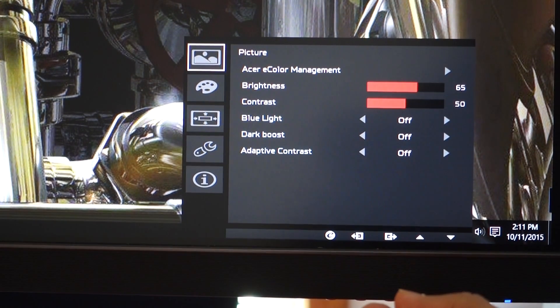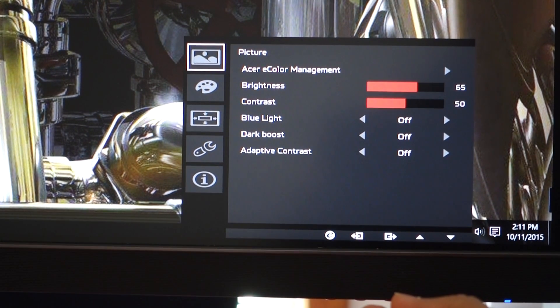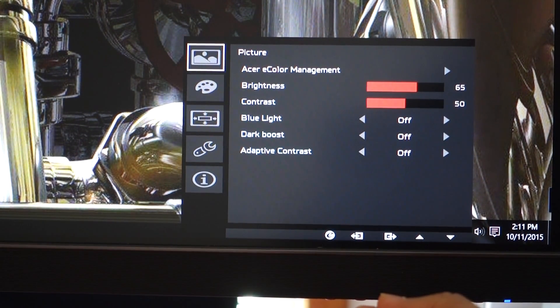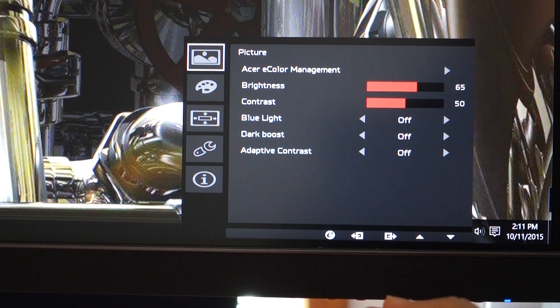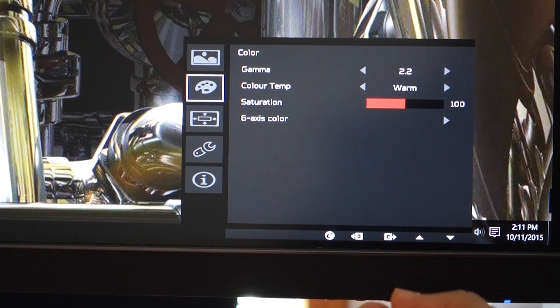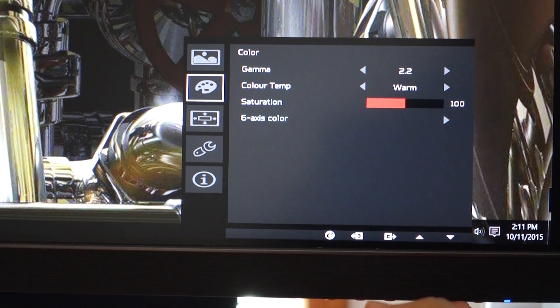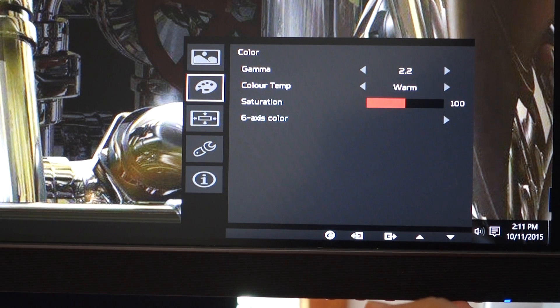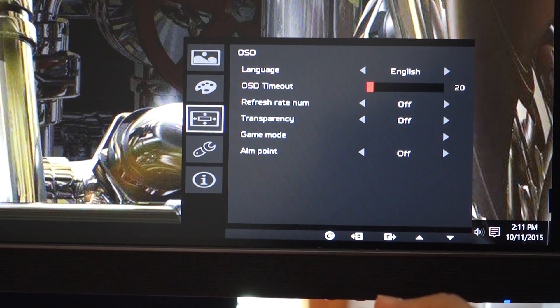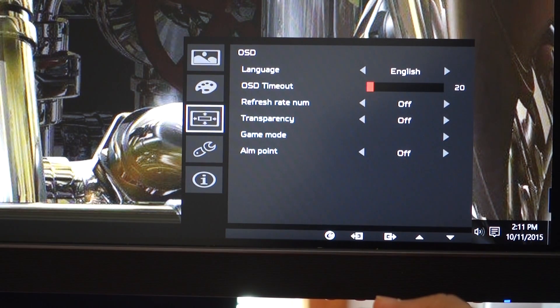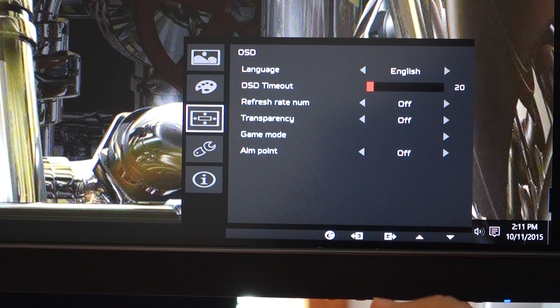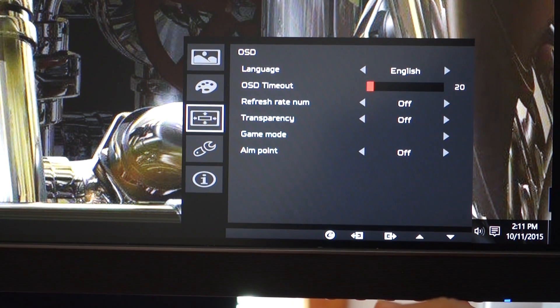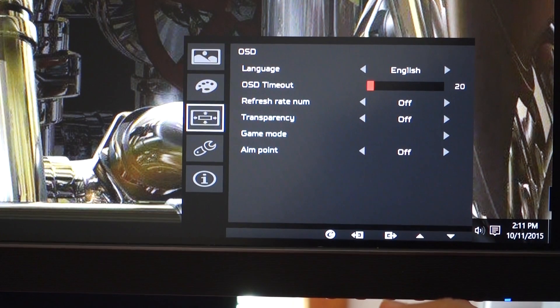And then it'll show you the picture side of things - the color, gamma settings, color temps, saturation. And then the OSD which is a timeout of the display for you - of course transparency, game mode, etc.